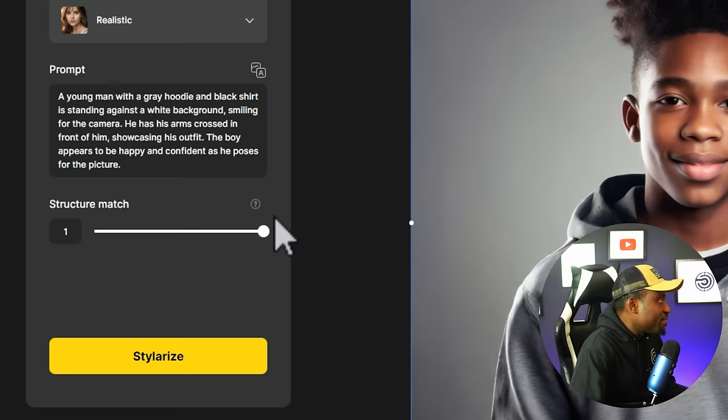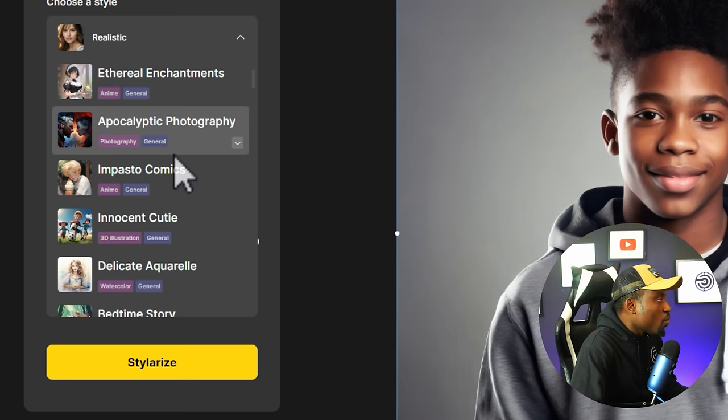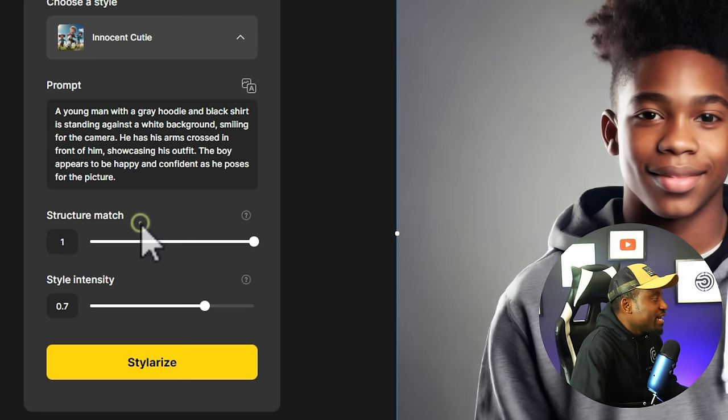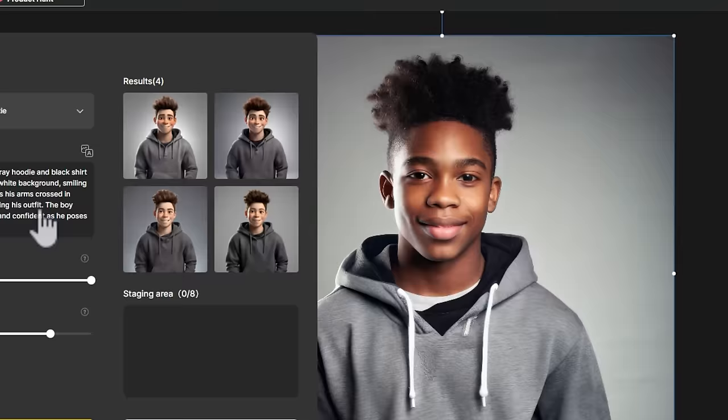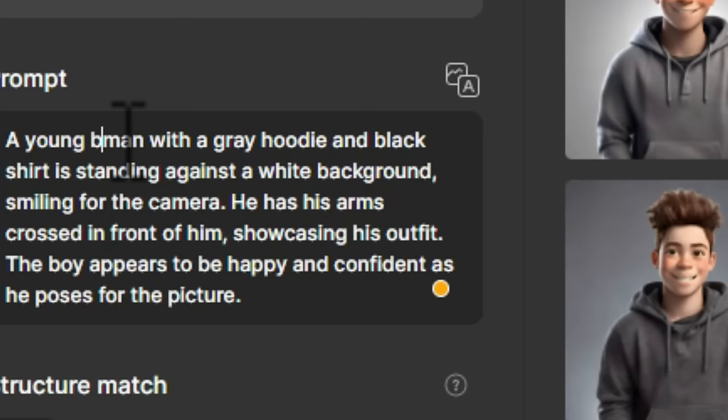I like this description so we're going to keep it. Crank up the structure so it really tries to match the face of the image you give it. Under styles, there are several options — regular cartoons and different styles. What I'm going for is this 3D illustration, Innocent Cutie style. I'll click on that and then click Stylize. So we have our creation here and it looks pretty close, but it's making him a white guy and this is a black guy, so I think it has to do with the prompt.